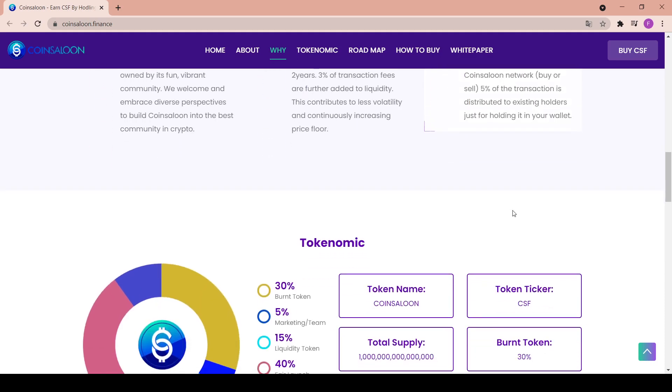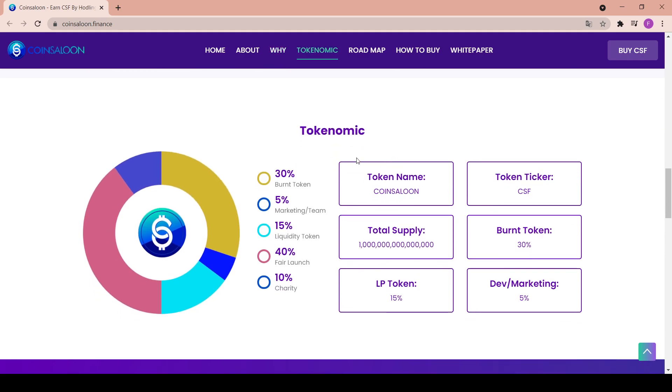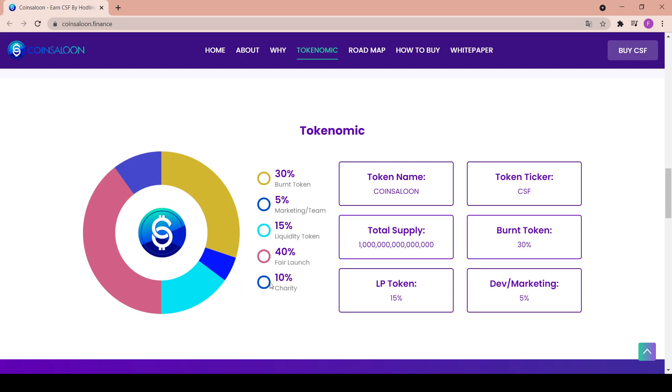Next up we have the tokenomics. As we can see, the graph shows really nice this split. So the biggest chunk is 40% for the fair launch, 30% goes for the burnt tokens, 15% is liquidity token, 10% is charity. Really nice to see such a huge sum for charity, and only 5% for marketing and team. It's really nice that they rather give more to the charity and to the community than take for themselves.